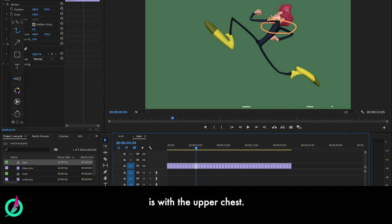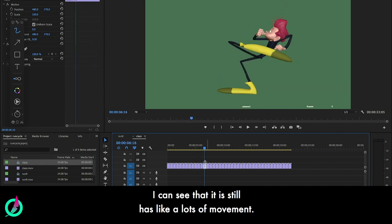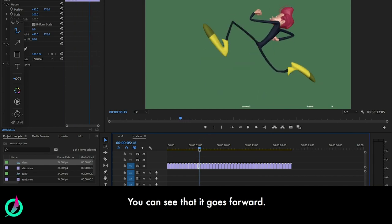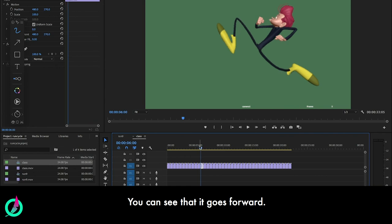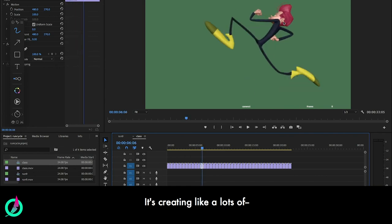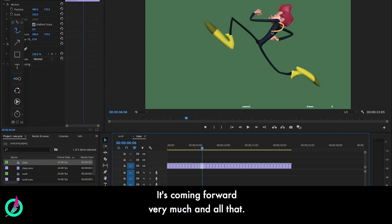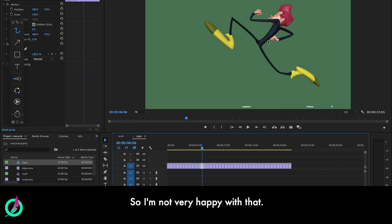Something that I'm not very happy with is the upper chest. I can see that it still has lots of movement - it goes forward, creating lots of movement, coming forward very much. I'm not very happy with that.